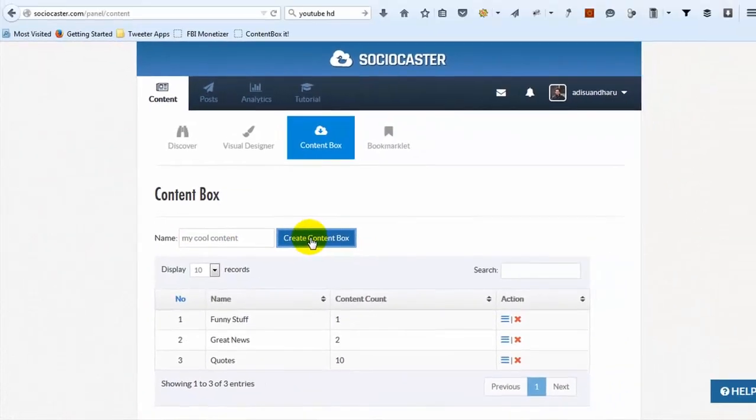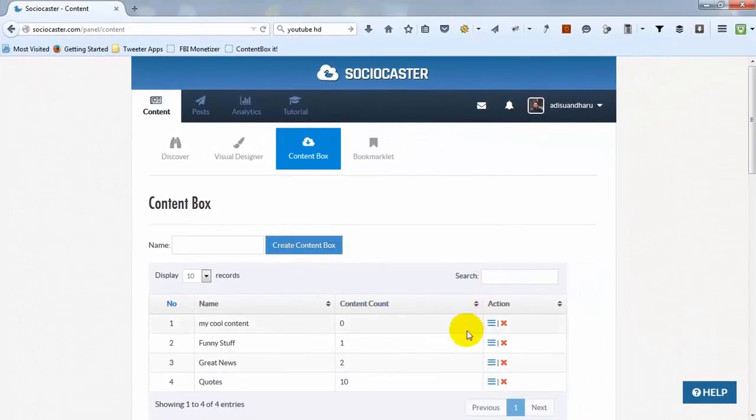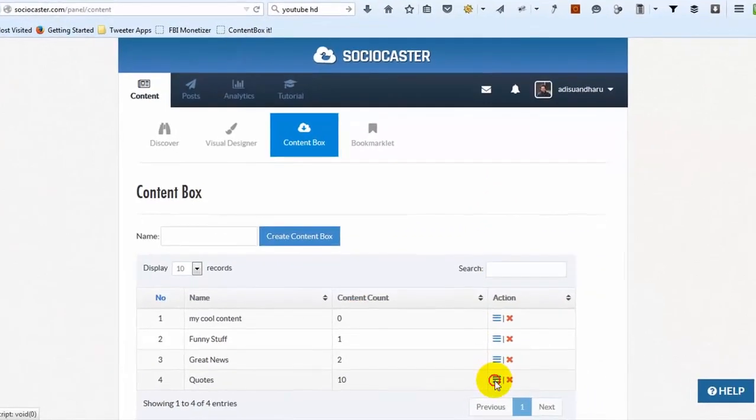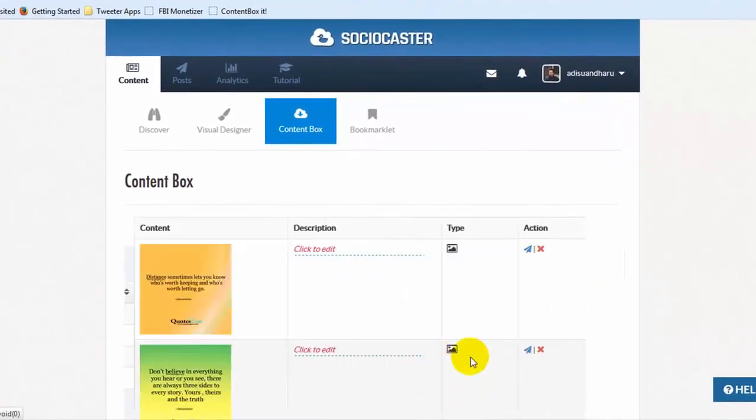To display what's inside a content box, click Icon Details, then all the content will be displayed.